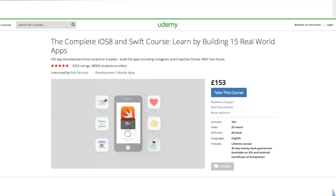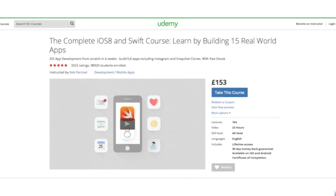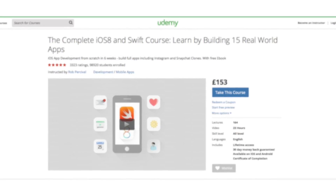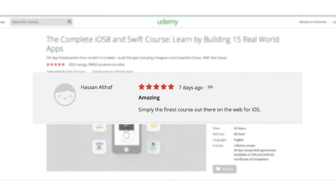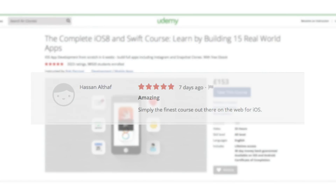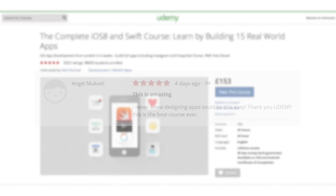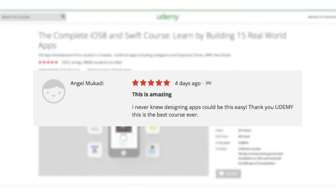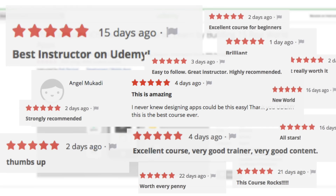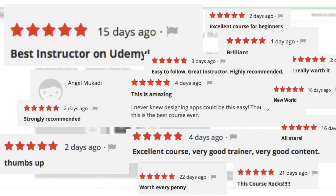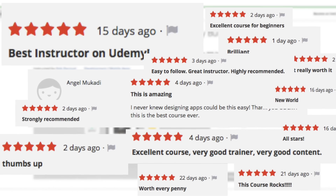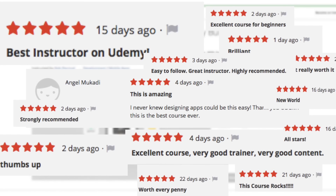My iOS 8 course was the most popular and best-rated app development course on Udemy ever, and this new course just blows it away in terms of content, production values, clarity of explanations, and of course, good old-fashioned fun.